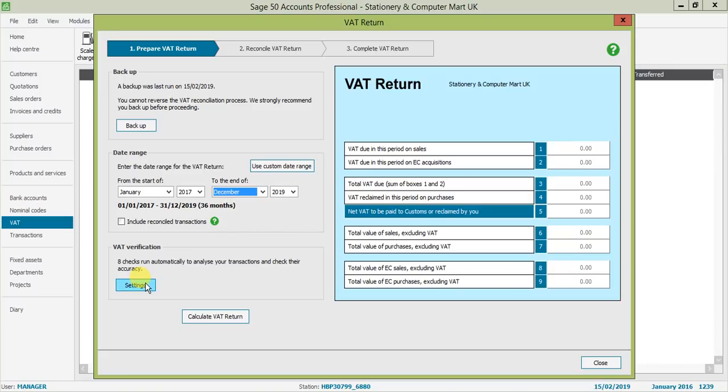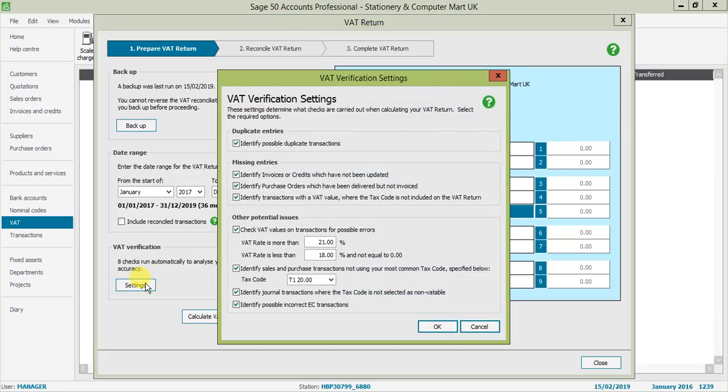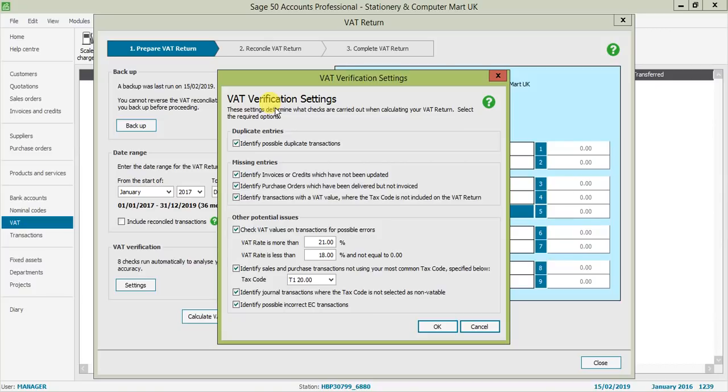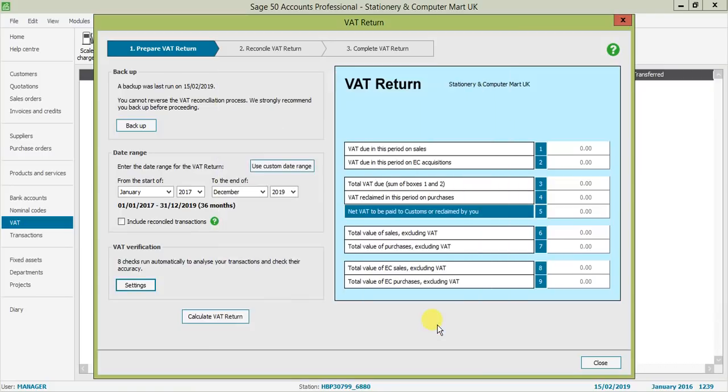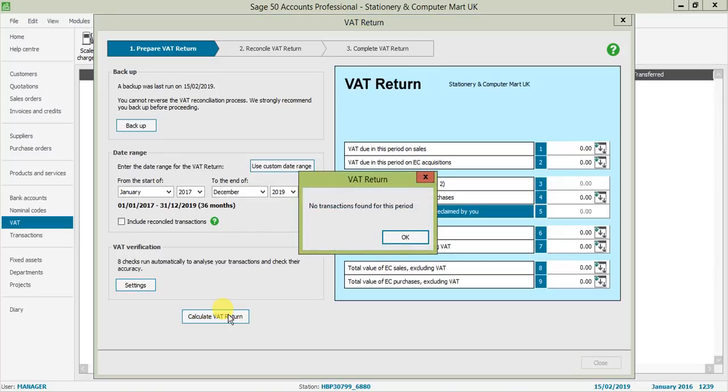I've also got some checks here that I can run. As you can see, once I calculate my VAT, it will go away and check my transactions. With these options ticked, the system is going to go away and look for these on my transactions. Once I've run it, it will bring back some queries. I'd always advise coming into this screen checking what you've got ticked on, or if you don't want something ticked you can untick it. When you're ready, you can calculate your VAT return.